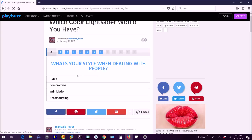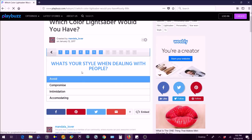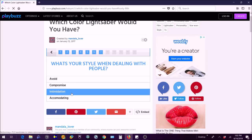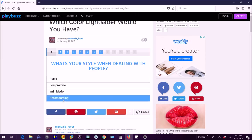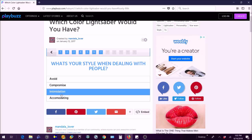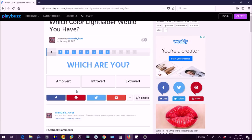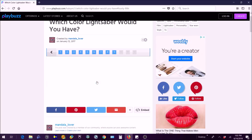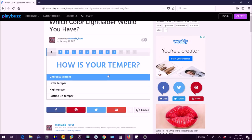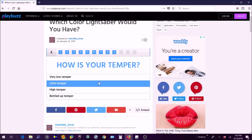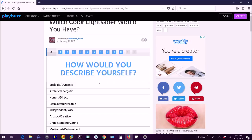What's your style when dealing with people? Avoid, compromise, intimidation, accommodation? It's definitely either one of these two because I don't avoid people very much. Compromise, I don't do that very well. Accommodating, not really. I'm probably intimidation. I mean I'm not even very intimidating, I'm an introvert by far. How is your temper? Very low temper, little temper, higher temper, bottled up temper? Little temper, I don't have that much of a temper unless it's my brother.